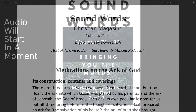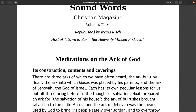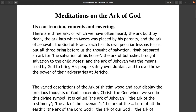Sound Words Christian Magazine, volumes 71 to 80, republished by Irving Rish, host of Down to Earth but Heavenly Minded podcast. Meditations on the Ark of God: its construction, contents, and coverings.